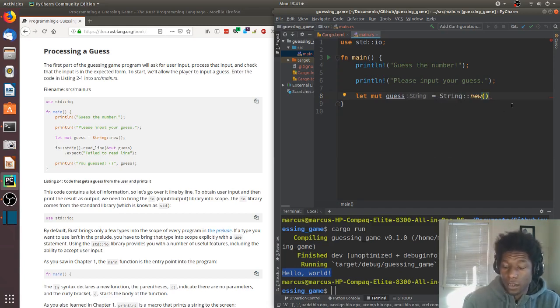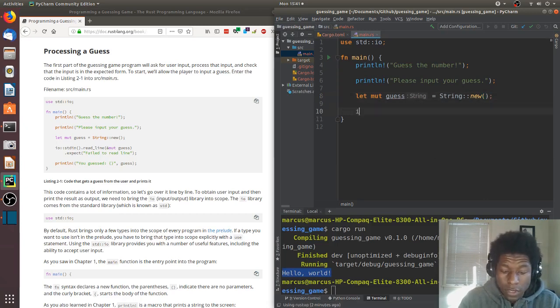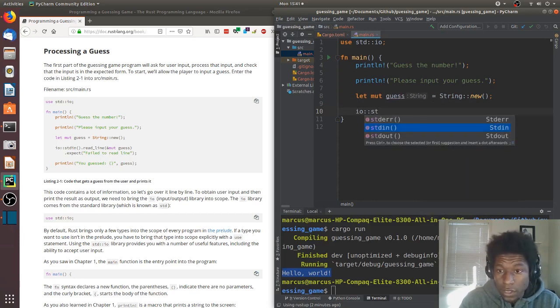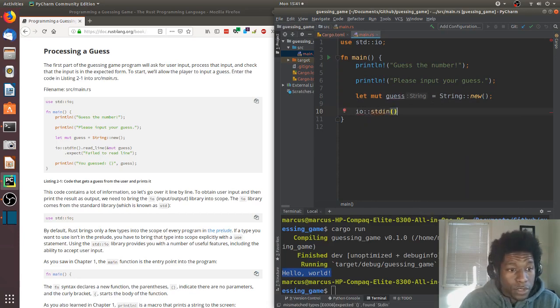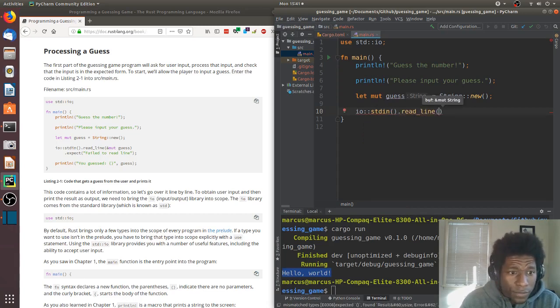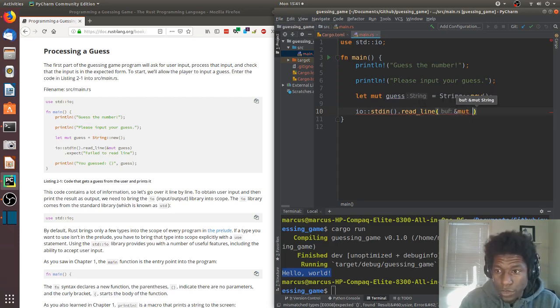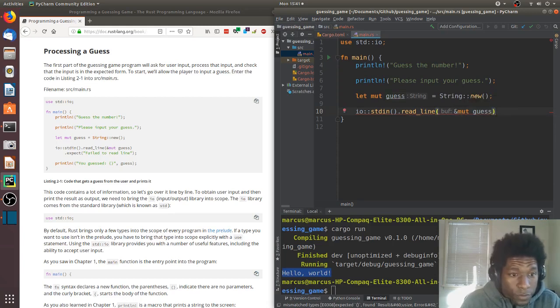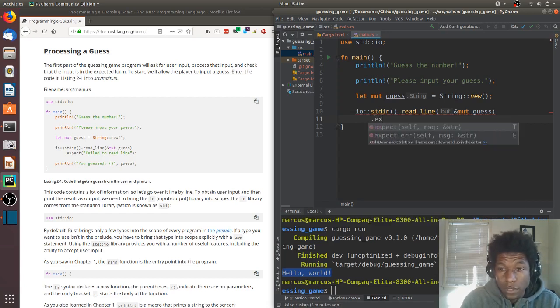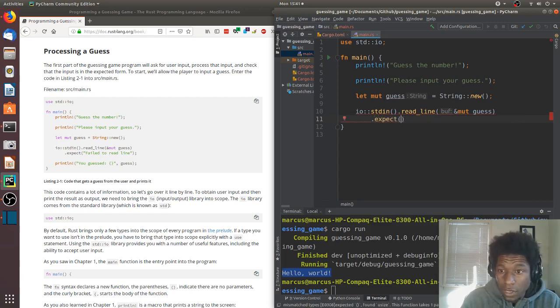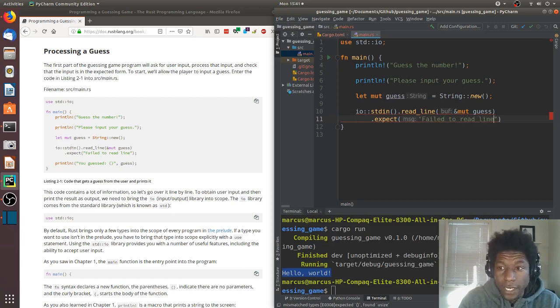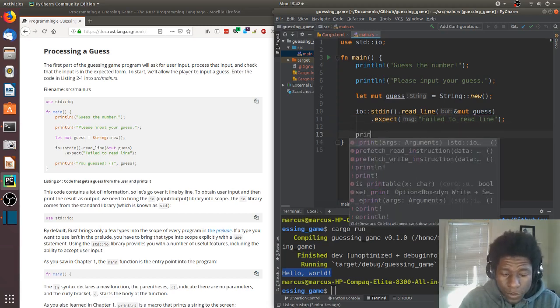That statement, then we have io.stdin read_line, and we're passing in the mutable variable, so it seems like a pointer to the mutable variable. It's going to be guess. Then we're going to continue this line, put the dot expect in the next one, and I could put a message in here. Failed to read line, and then end that statement.